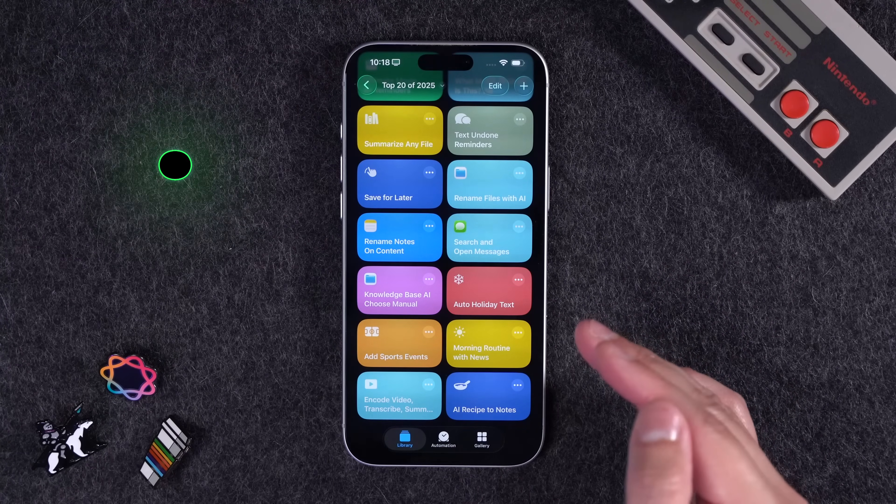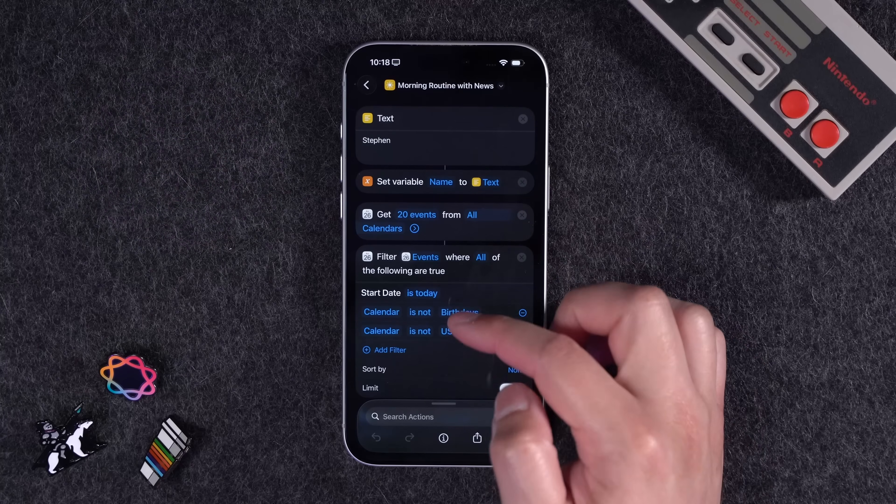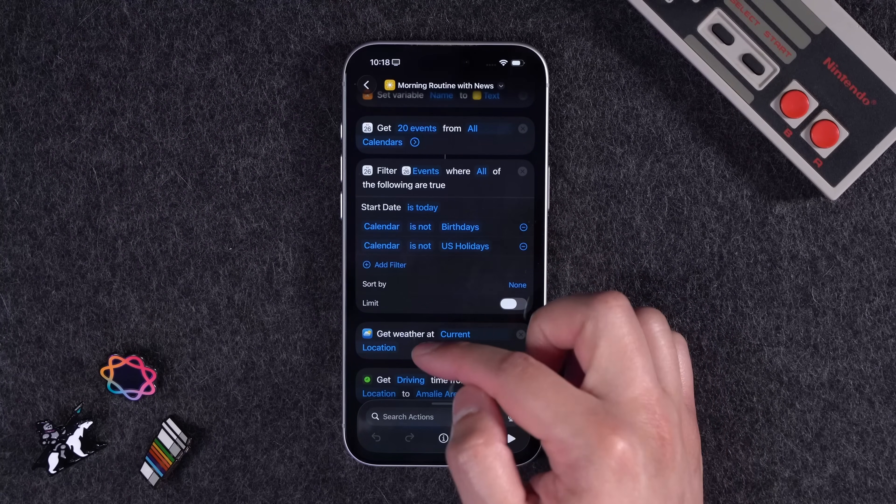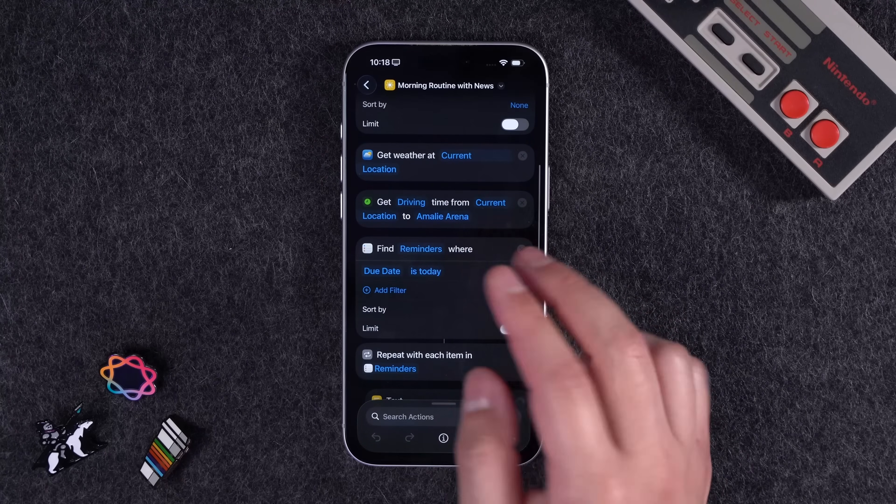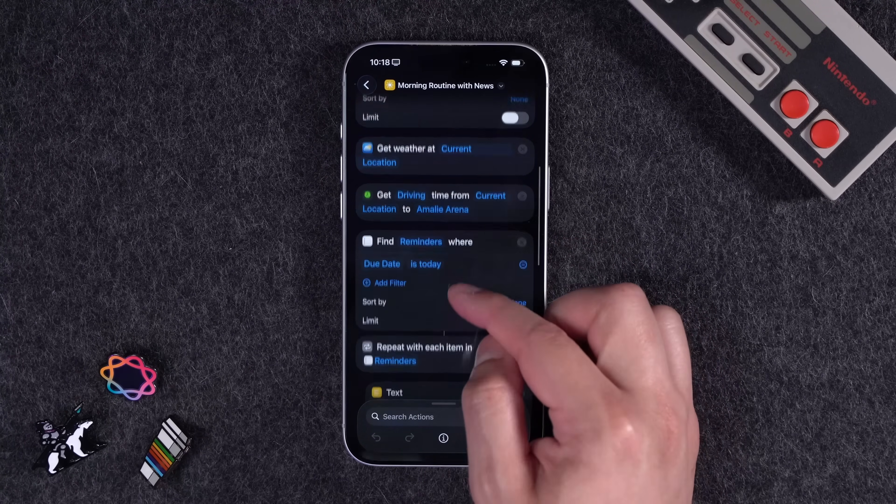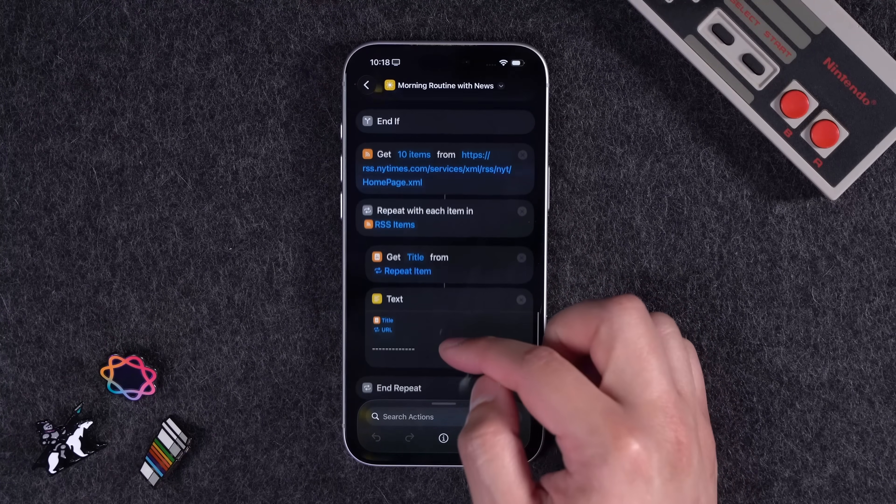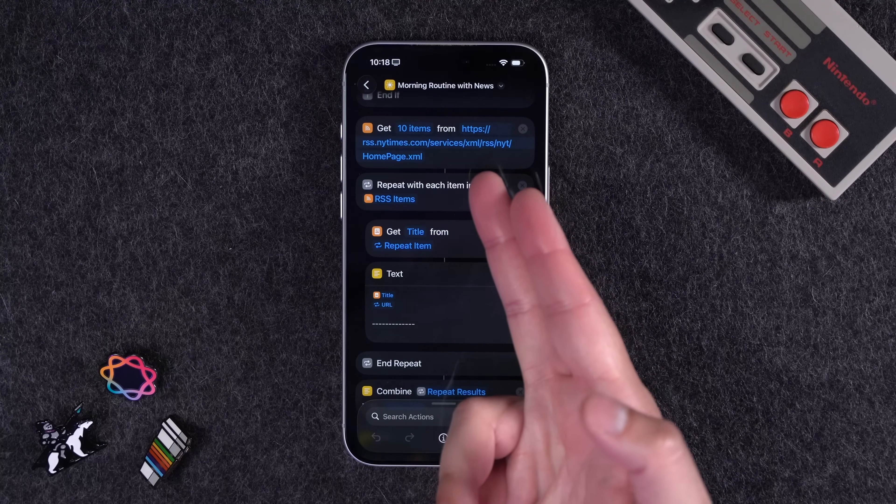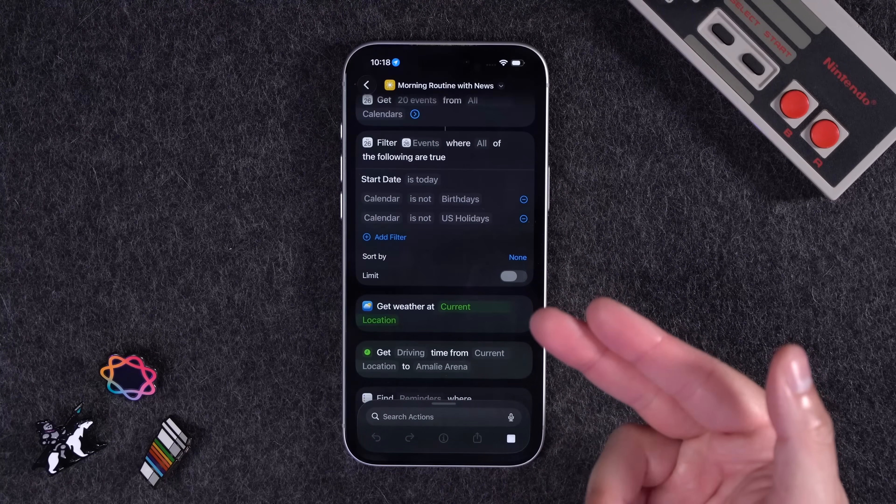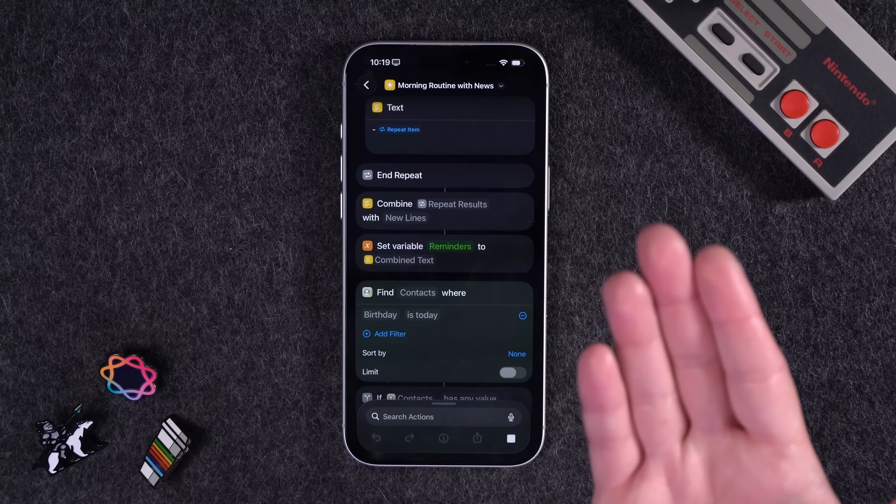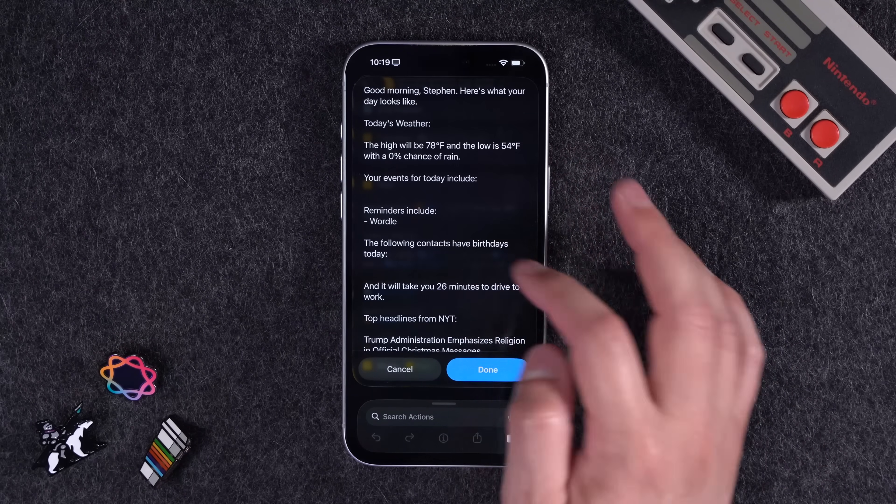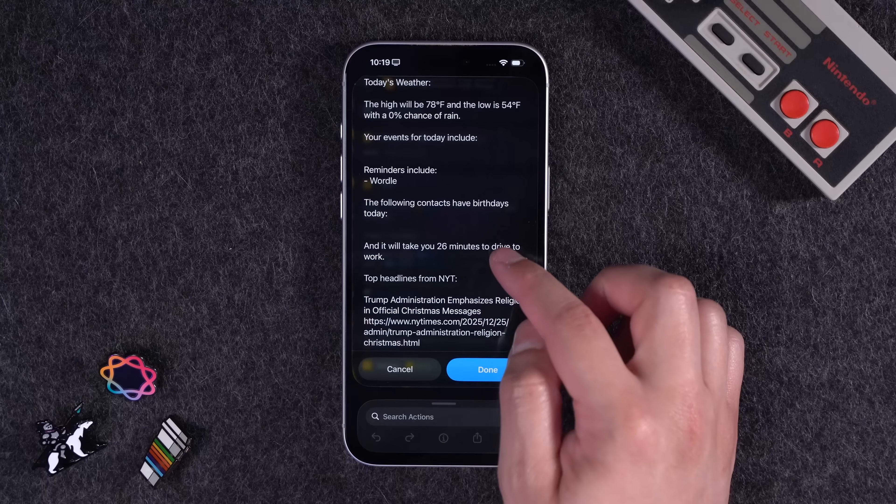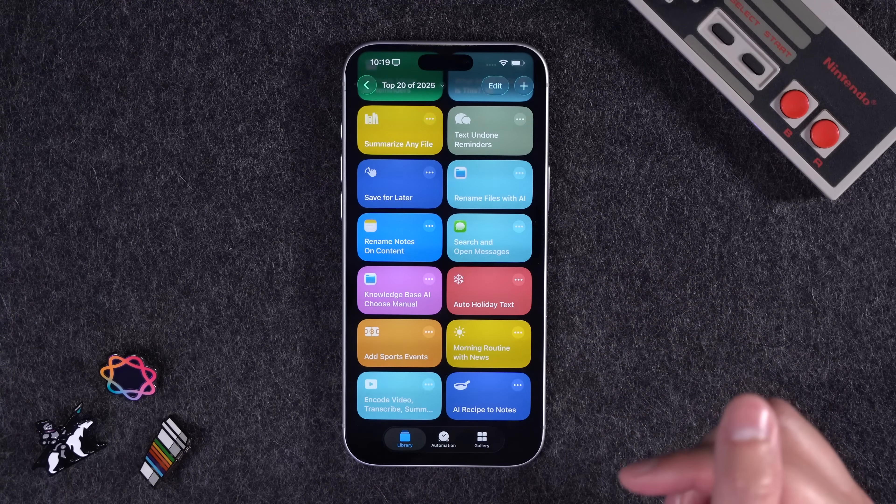Next, it's always popular when I share a morning routine type shortcut. And what this shortcut does is put your name here in the top text action. It's going to get 20 events from your calendars, not including birthdays or holidays, get the current weather, get your driving distance. So if you want to do this for a commute, just put your workplace here instead of Amelie Arena. It'll get any reminders that are due today, any contacts that have birthdays. And this one actually gets news items from the New York Times. You can choose a different RSS feed if you want to put that right here. And then this is going to show it to me in a quick look, but you could also have this speak text, run this from a HomePod, and have your HomePod speak your morning routine for you. And here you'll have the good morning, what today's weather is, events, reminders that are due, how long it's going to take you to commute, and the top headlines from the New York Times right now. Again, you can change that RSS feed to get news from a different source.